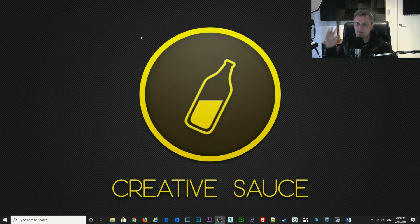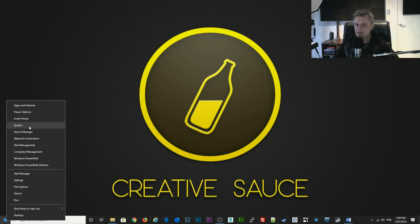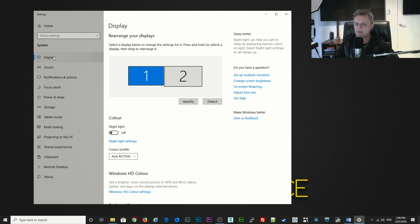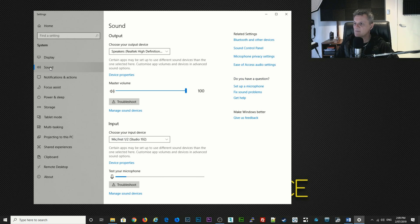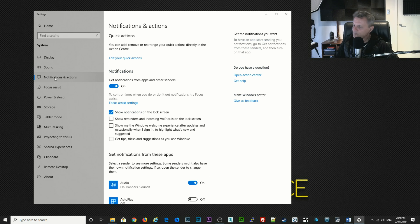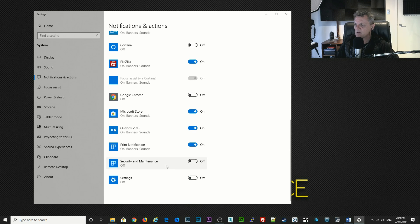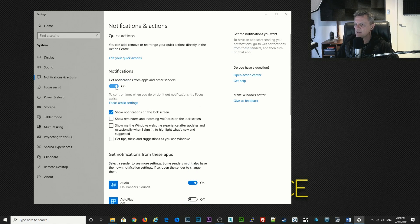The next thing we're going to do is look at some more system settings. Right-click on the start button, go to system, and we're just going to work through this left-hand menu again. For display you don't really need to change anything — you can ignore that. The same for sound; we've already changed the system sound. For notifications and actions, I would suggest you switch this off, but if you really think there are some apps you want notifications from, you could switch them on individually.